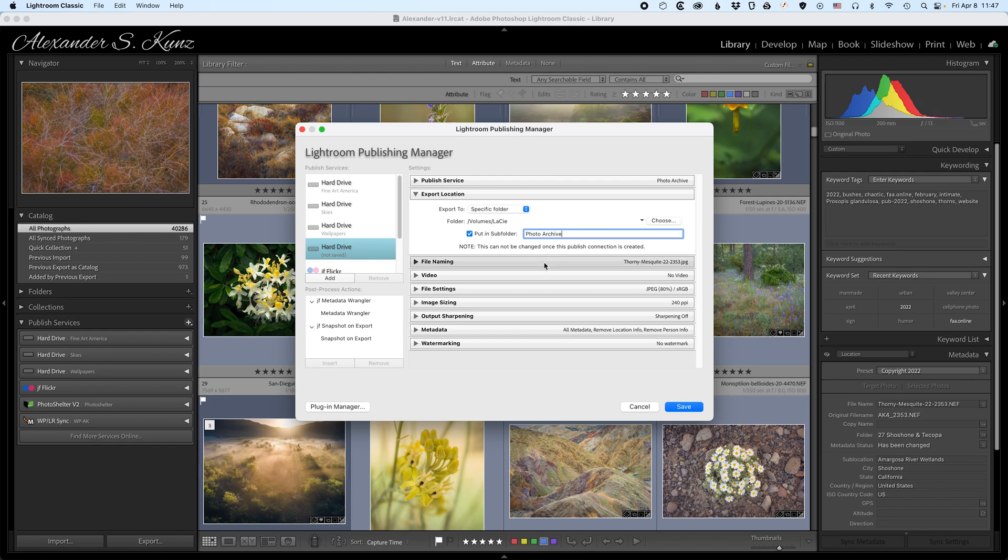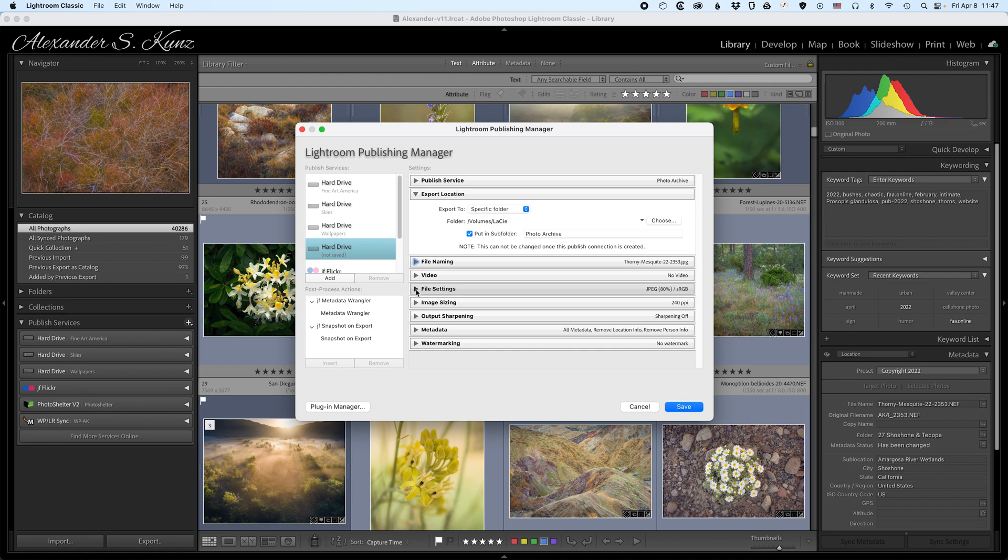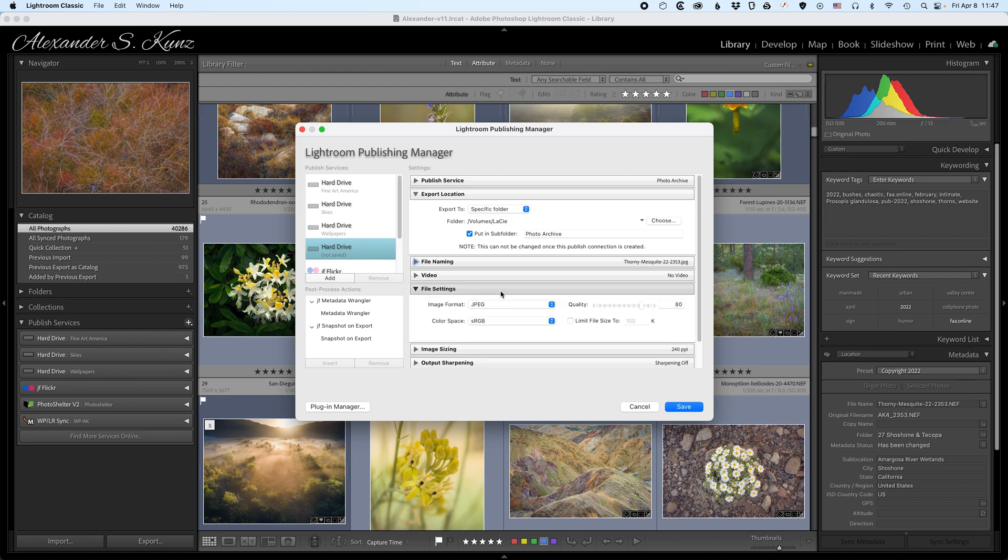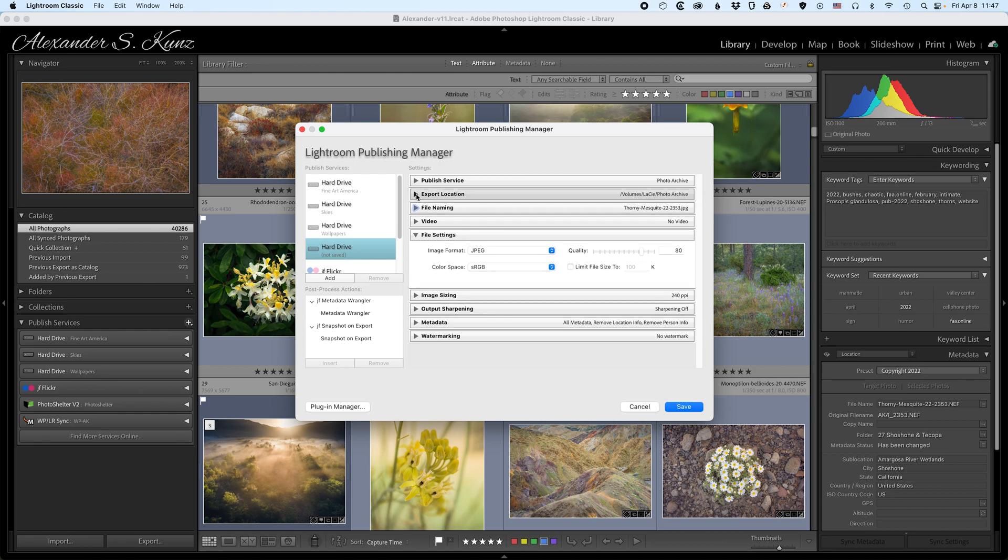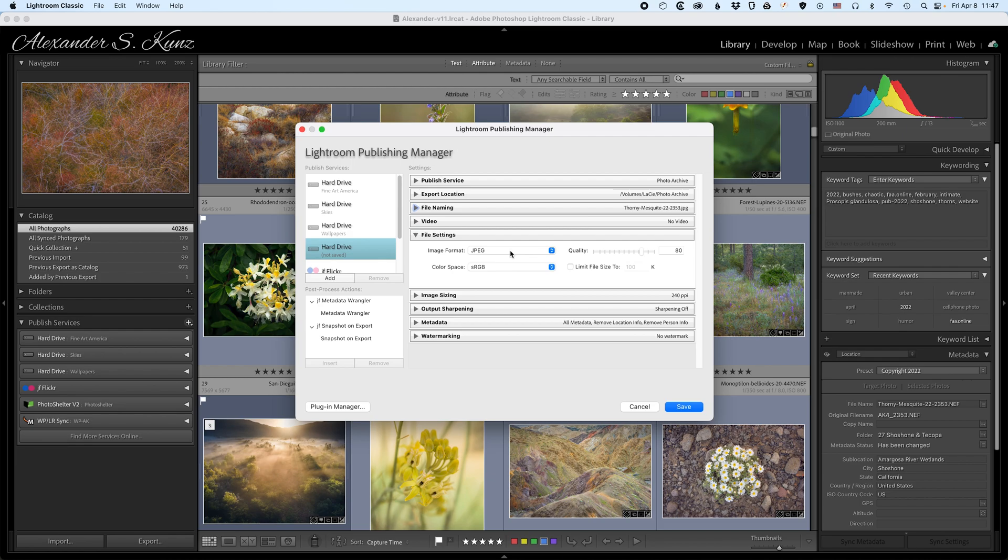Next up, file naming. I don't want to change the file names at all. I want them to match what I have internally in Lightroom. I will not export video files because my photo archive does not contain videos. The file settings are a very important section here. Obviously we don't want to create an archive with JPEG files that have a lossy compression and only 8 bits per channel.